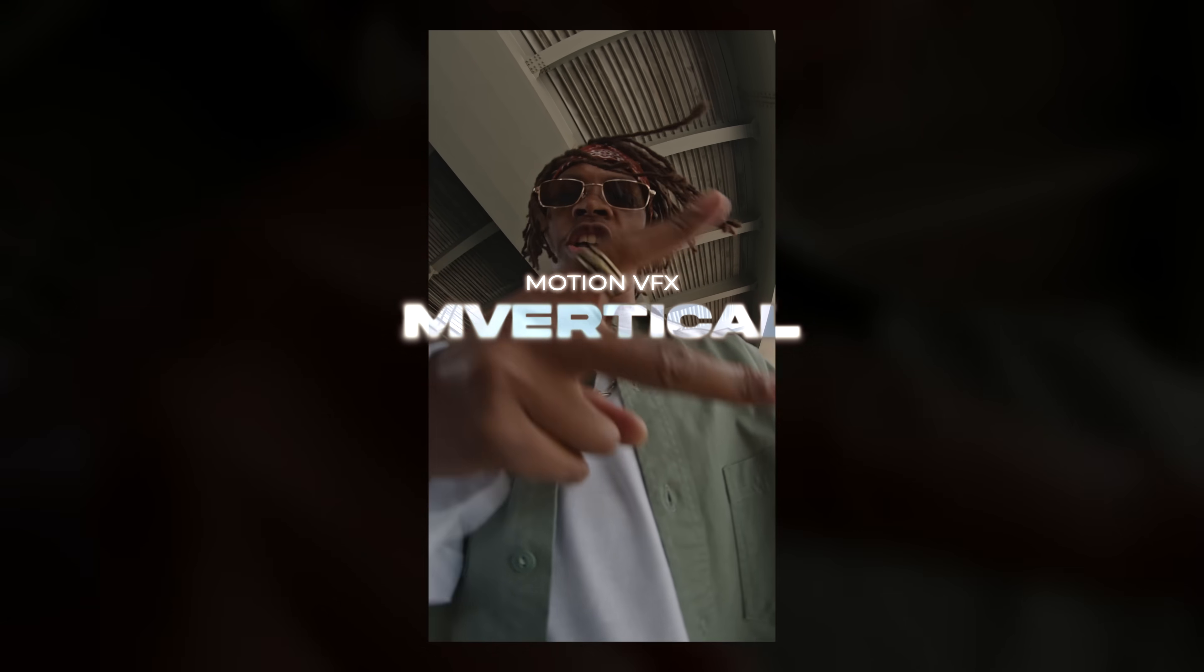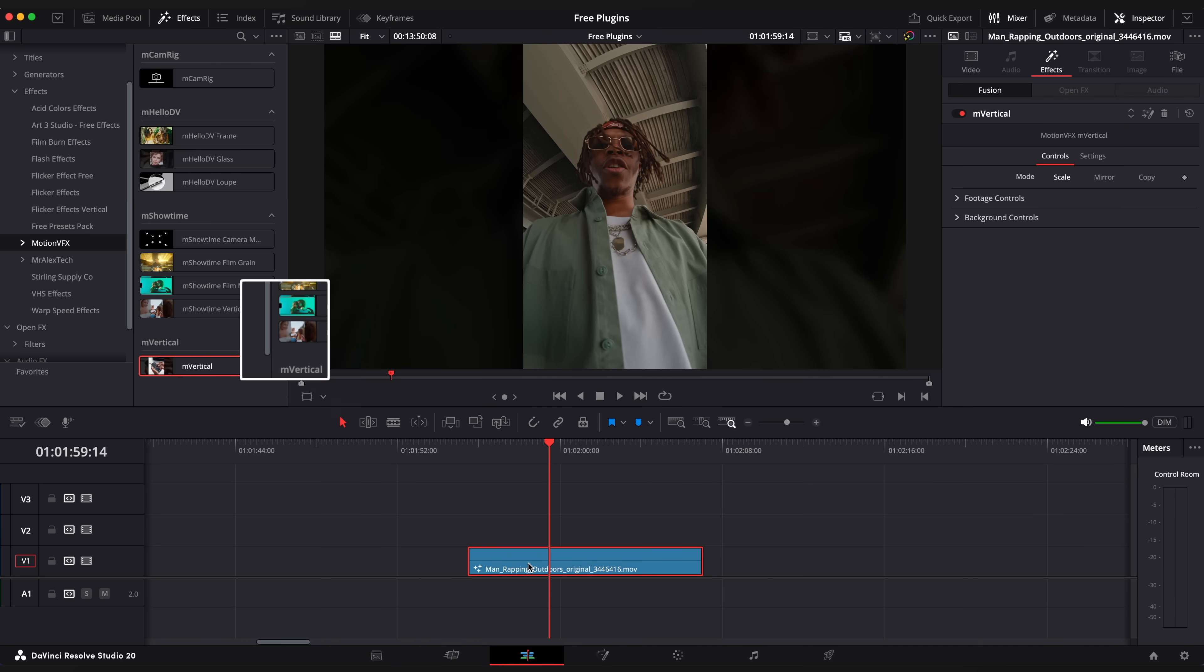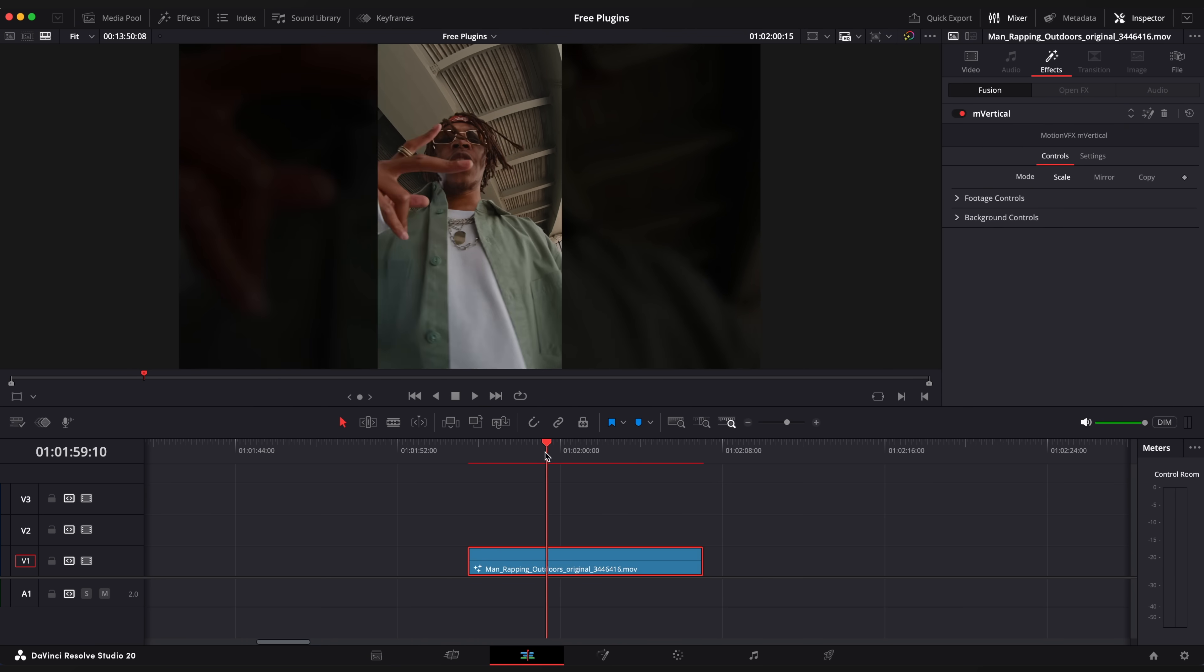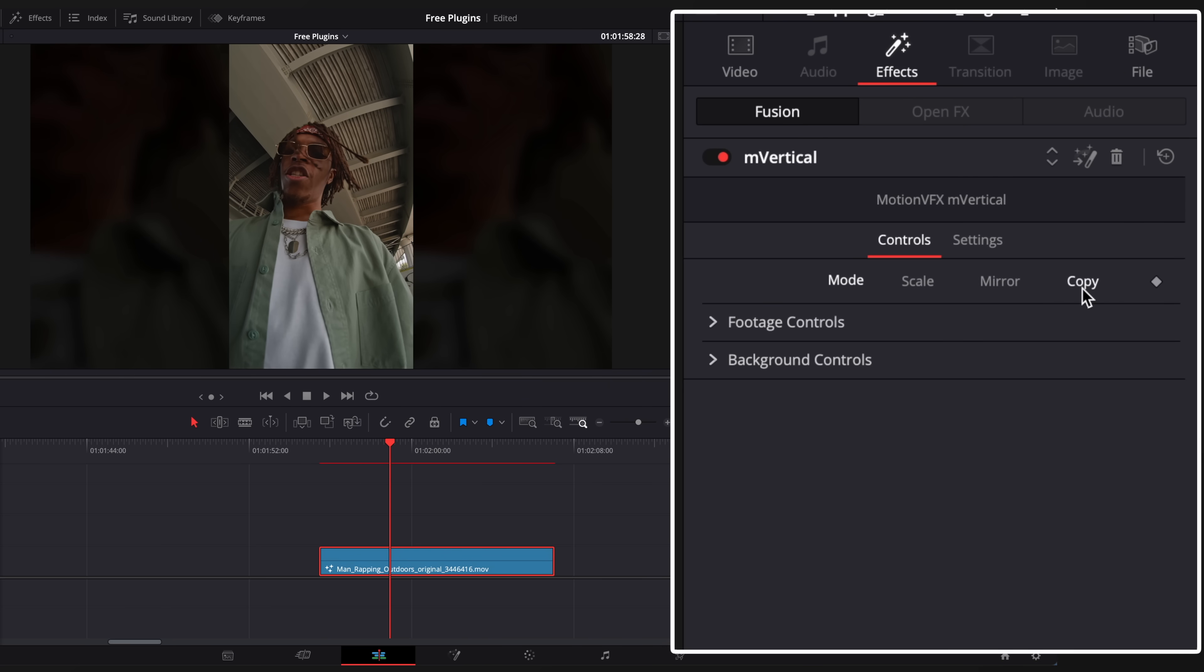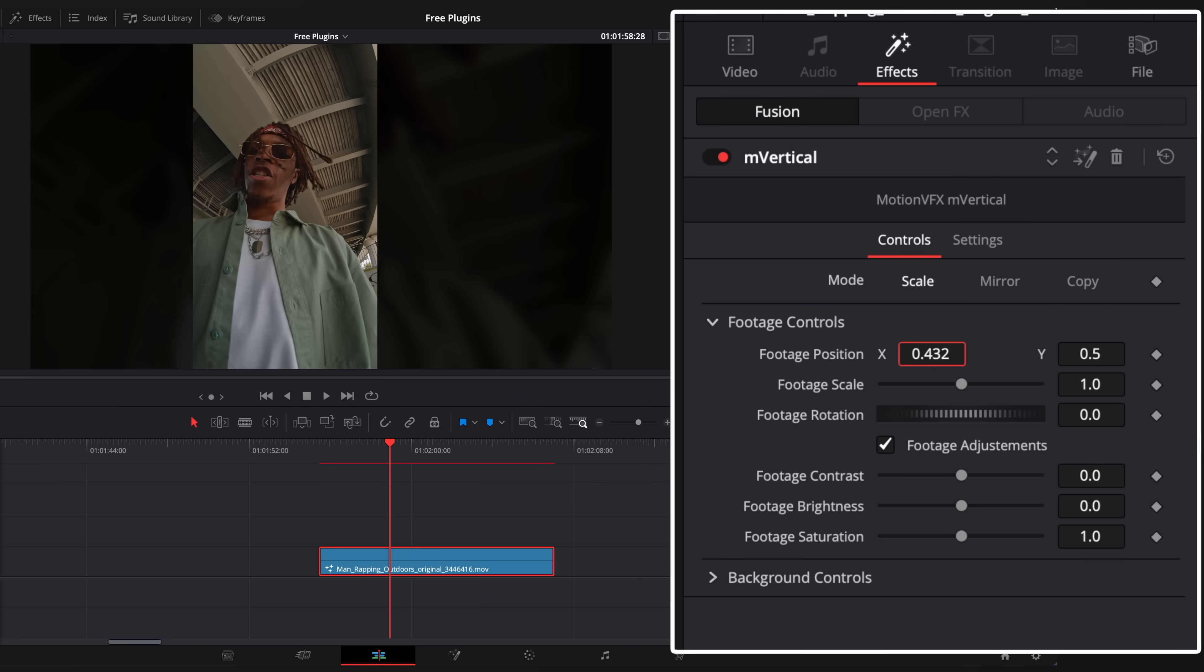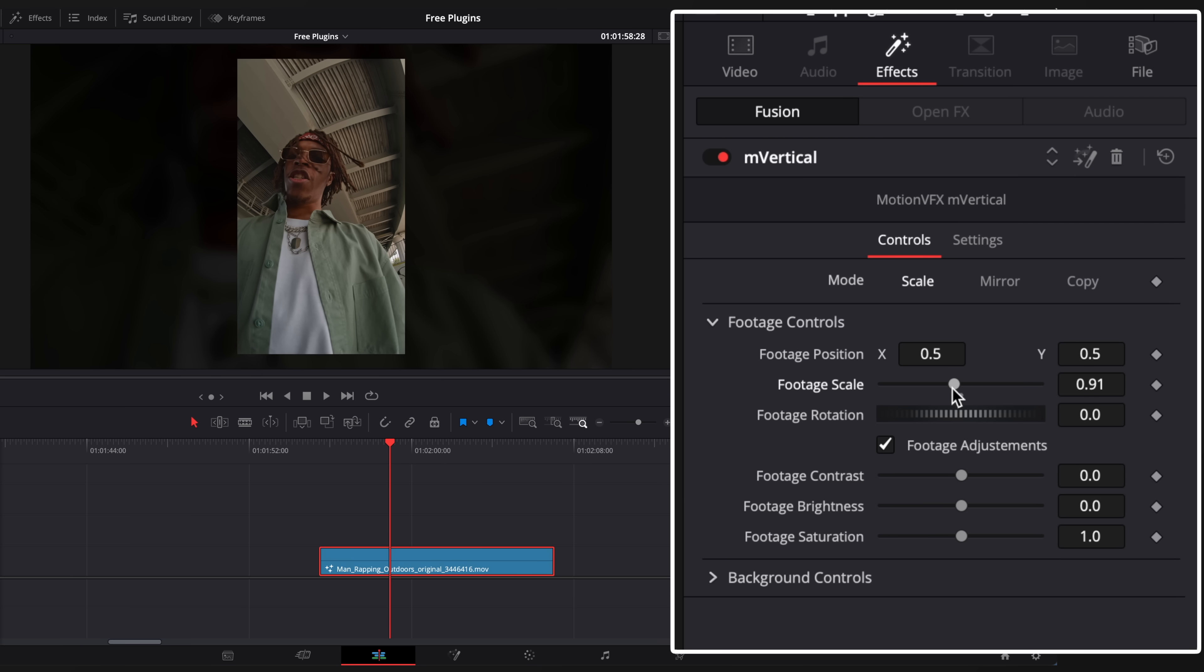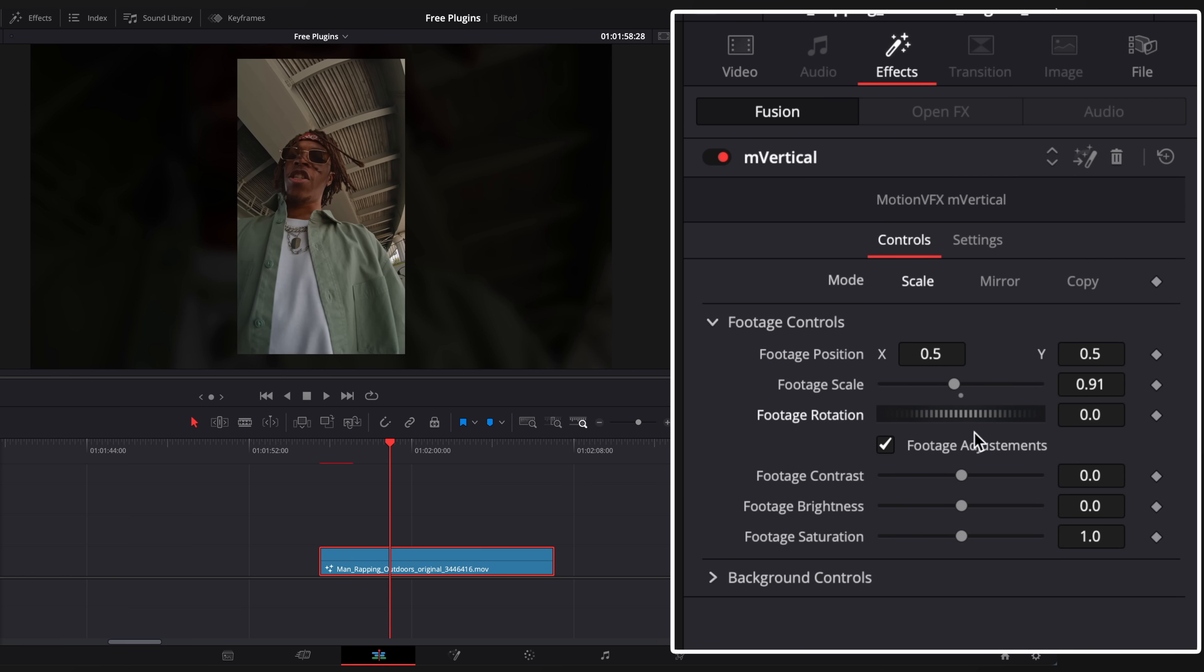EmVertical is a handy tool for those who want to use vertical videos in horizontal aspect ratio. It also has some basic adjustments like position, scale, rotation, image contrast, brightness as well as background settings.